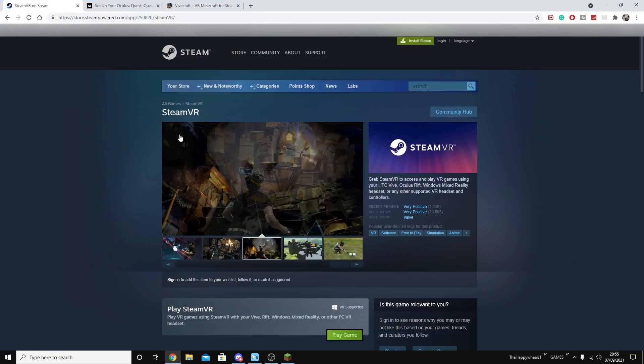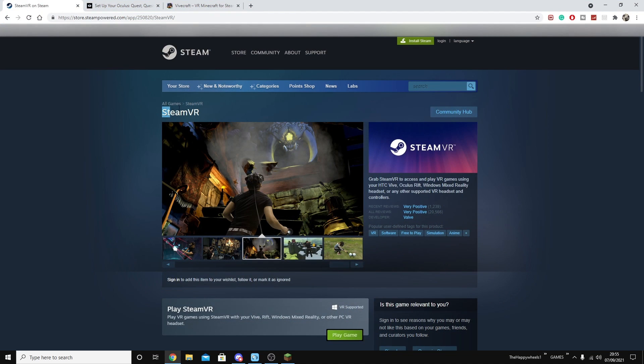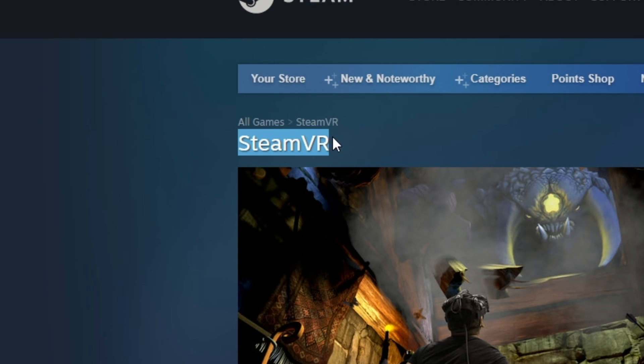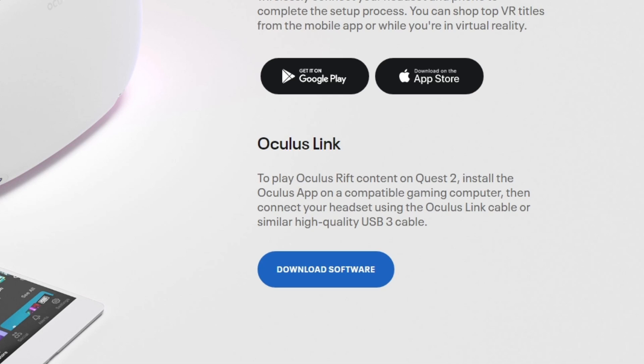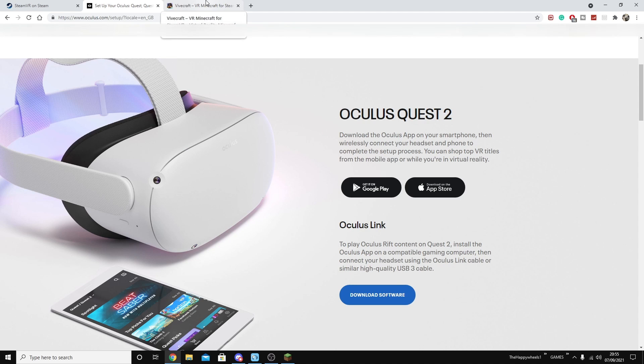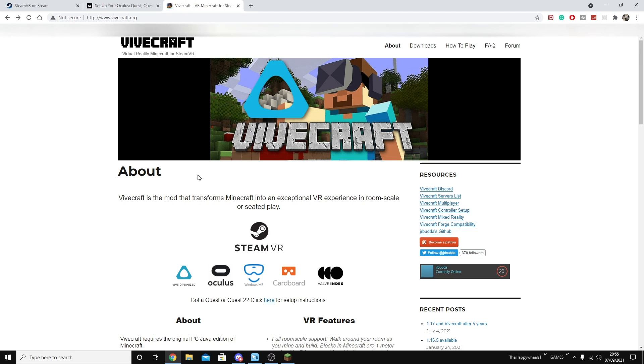Next, you're going to need to go to your browser and get SteamVR from the Steam Store page. This will allow the headset to connect with Java Edition and the Vivecraft mod. Next, if you don't have it already, get the Oculus Link software. I'll link that down below.